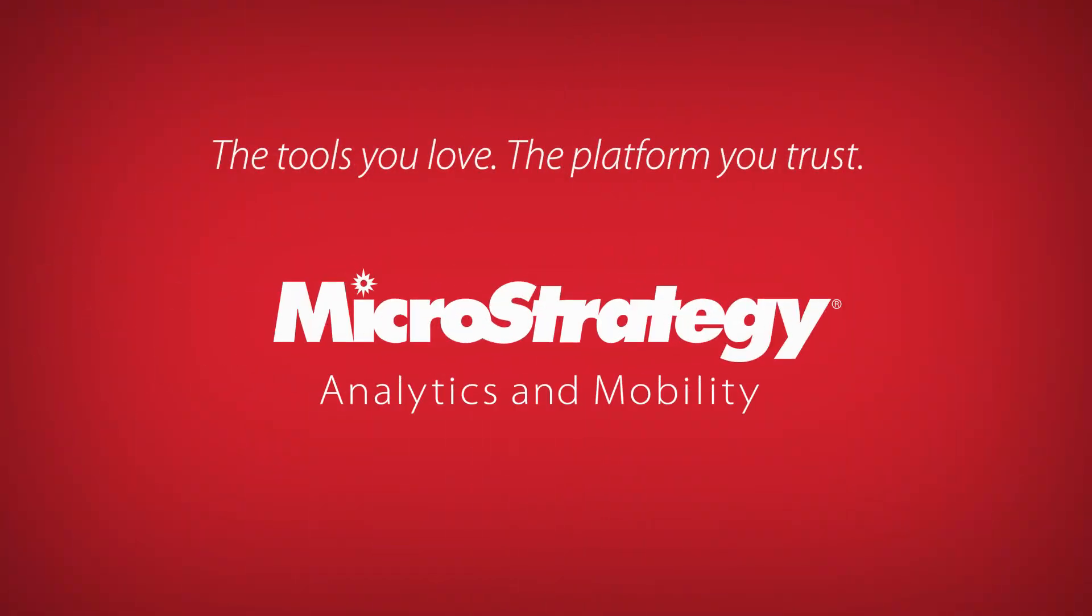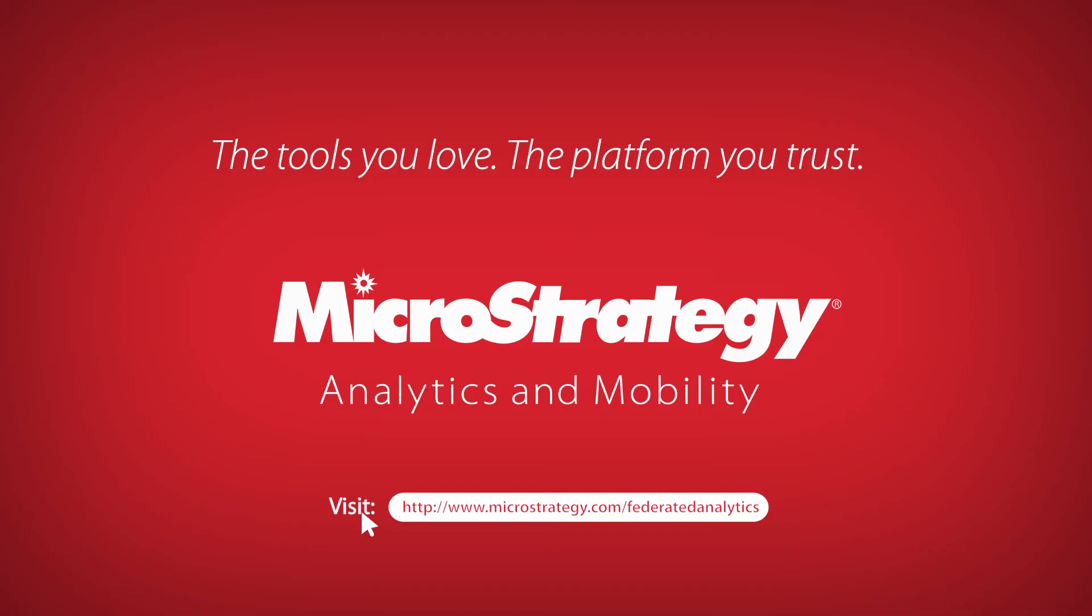To learn how MicroStrategy supercharges Power BI to deliver scalability, security, and data governance, visit MicroStrategy.com/FederatedAnalytics.